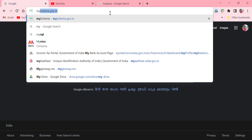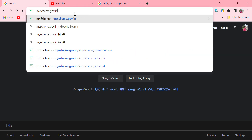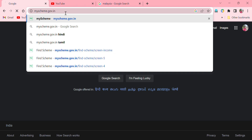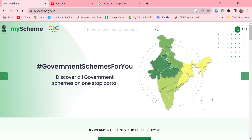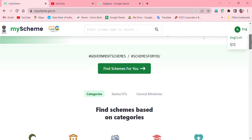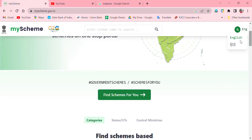My Scheme, myscheme.gov.in. If you want to open this website, it is available in English and Hindi language. It covers Government Schemes.